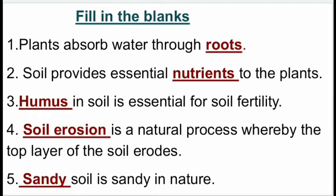Fill in the blanks. First one: plants absorb water through roots. Second one: soil provides essential nutrients to the plants. Third one: humus in the soil is essential for soil fertility. Fourth one: soil erosion is a natural process whereby the top layer of soil erodes. Fifth one: sandy soil is sandy in nature.